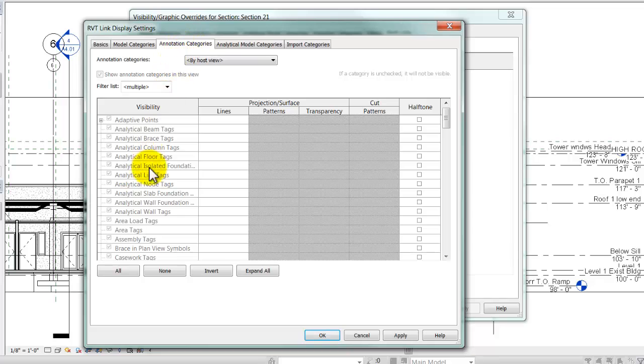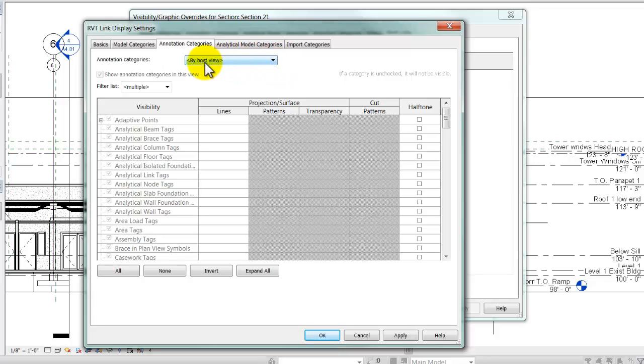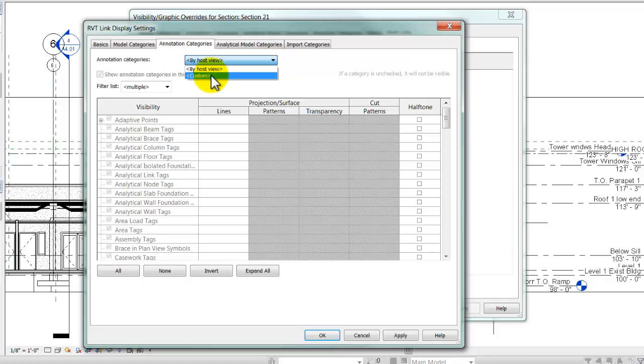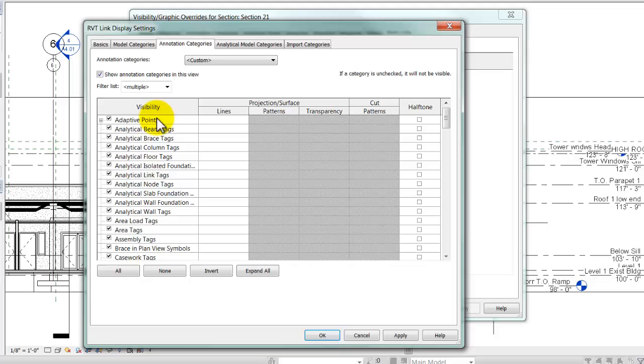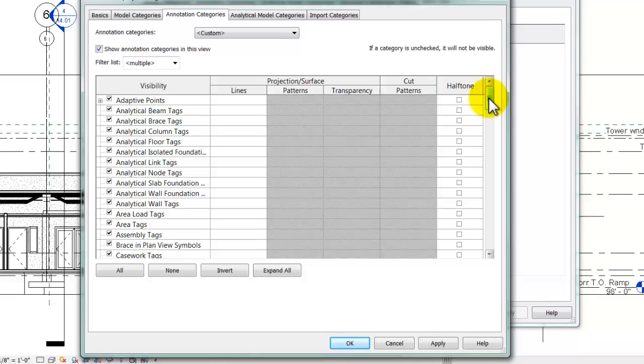That takes me to this list of annotation categories, and you'll see that they're all grayed out. But there's a selector button at the top, and by default it's set on by host view. I'm going to pull that down and click Custom. Now, all the settings are ungrayed, and I can edit them as I would like to.